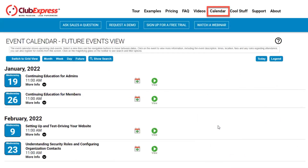If you go to our website clubexpress.com you can also see when we have upcoming webinars. If you go to the calendar section in the upper right you'll see all of our scheduled webinars, so you can register for them ahead of time and enter any questions you want to see addressed, and stay abreast of when we are having future webinars and sessions.